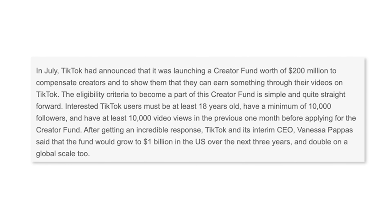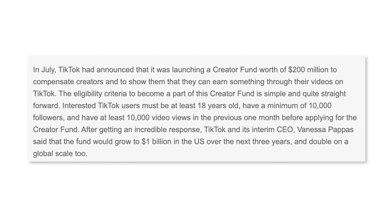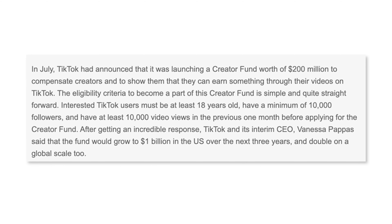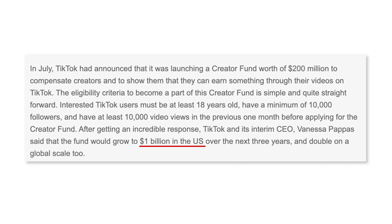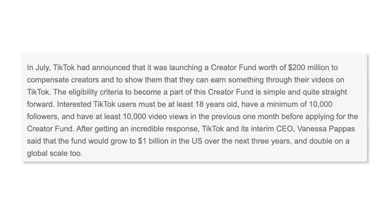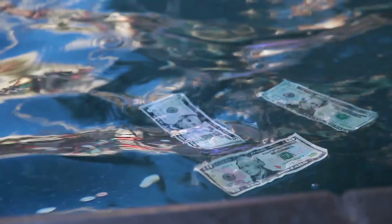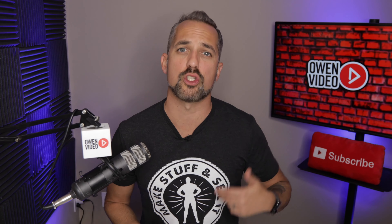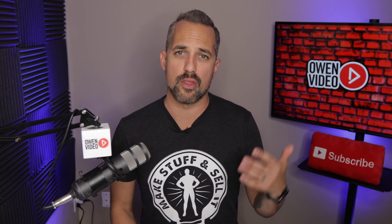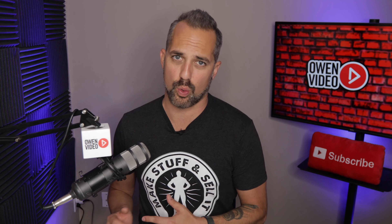Essentially what the Creator Fund is, is a big pool of money that has been set aside. It started with $200 million, but TikTok has committed to gathering over a billion dollars by summertime of next year.